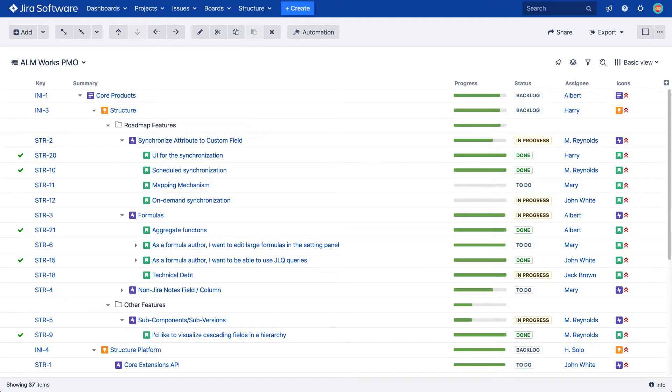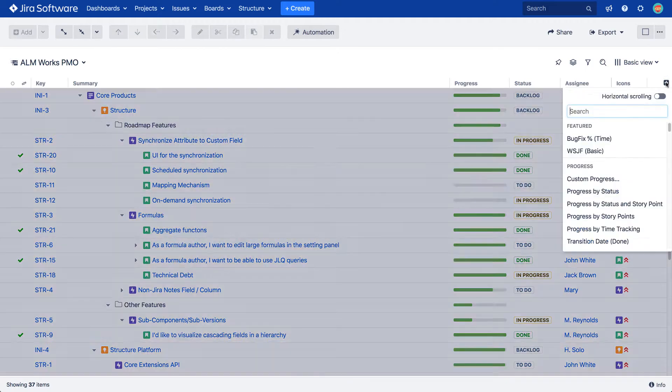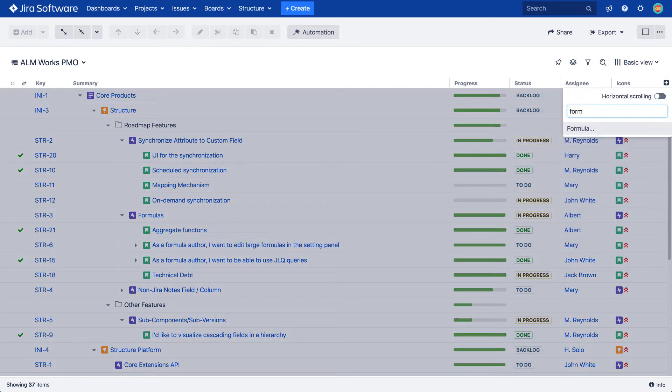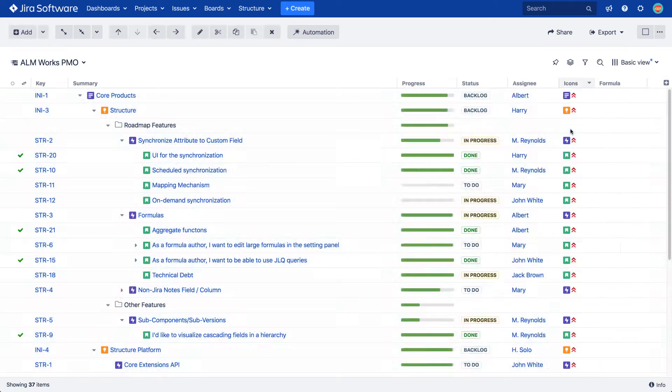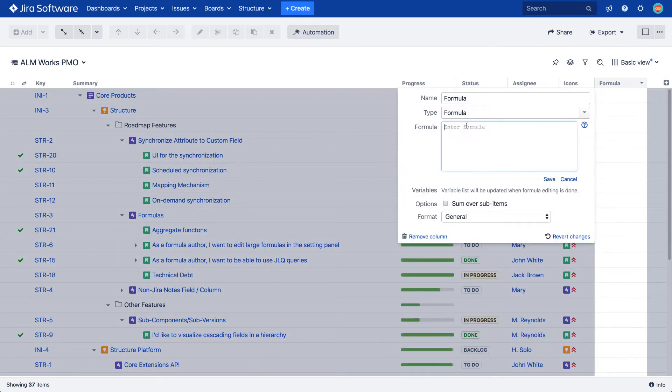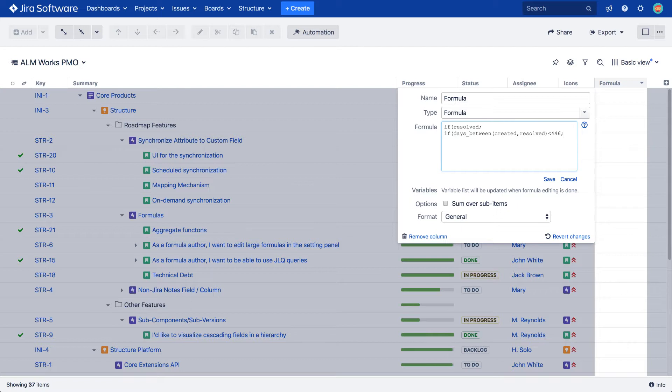In this example, we're going to use the formula which calculates how long it took for a task to be resolved, and we're also going to evaluate the resolution speed of each task as either fast or slow.